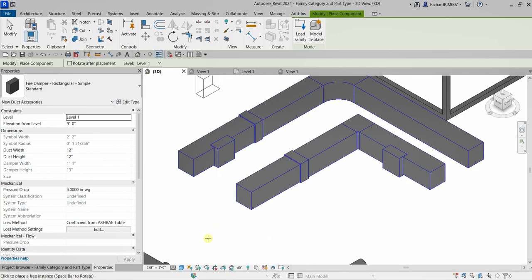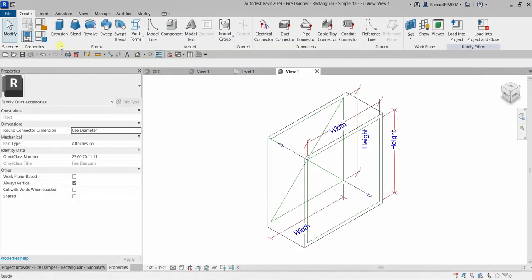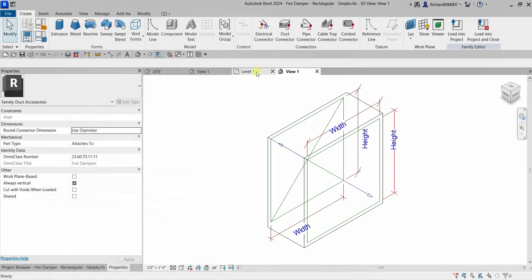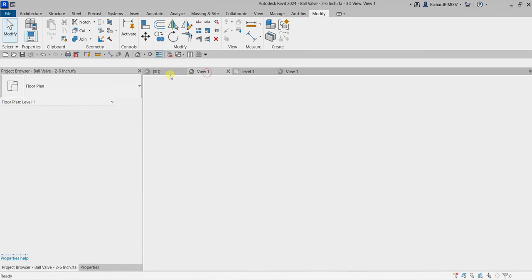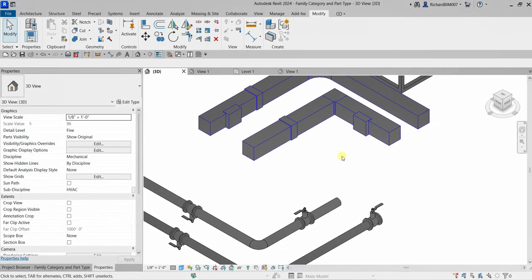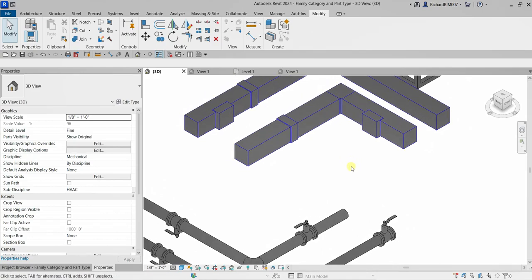For this reason it is important that the family is set to the correct category and part type. Every time you create a family, make sure the family category is correct as well as the part type, especially for mechanical, plumbing, piping, and fire families. Hopefully you learned something from this quick video. If you have any comments, questions, or suggestions, put them in the comment section below and I'll get back to you as soon as I can. Thank you for watching, have a nice day.